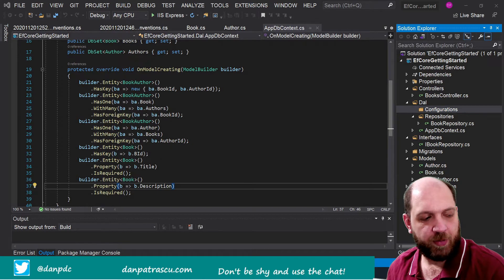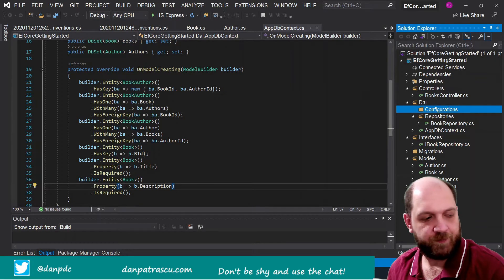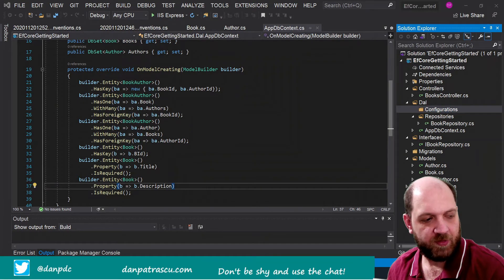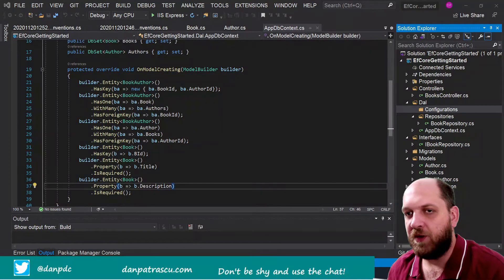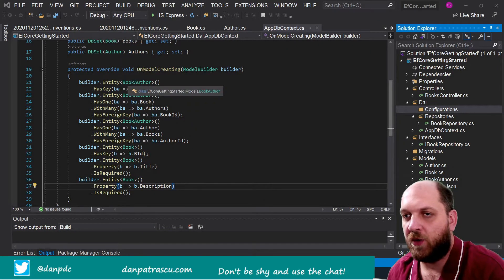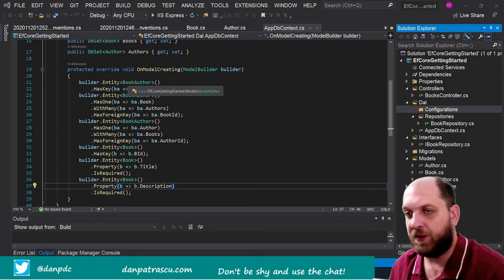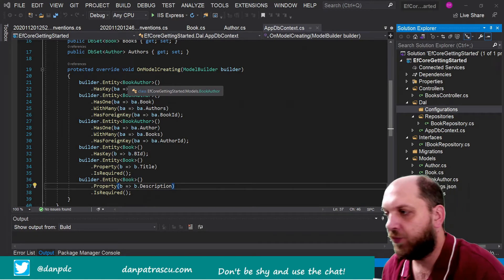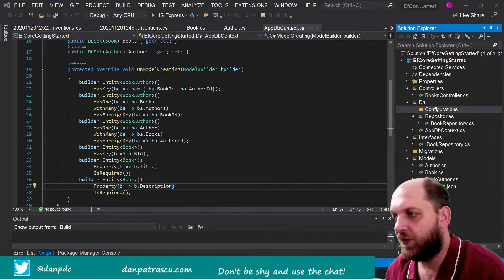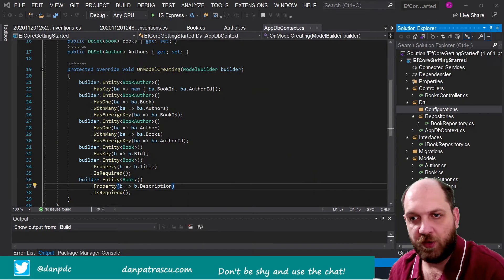Now the next part of this entire thing is that we can simply take actually the configurations for our entities here and move them into separate classes in this Configurations folder.